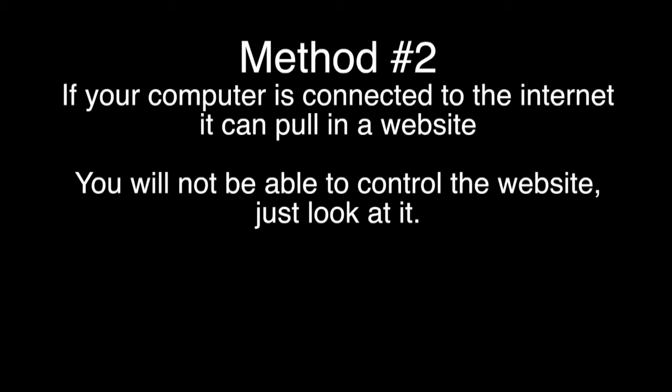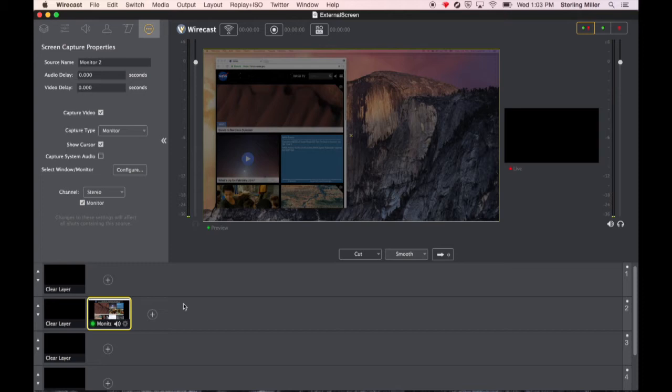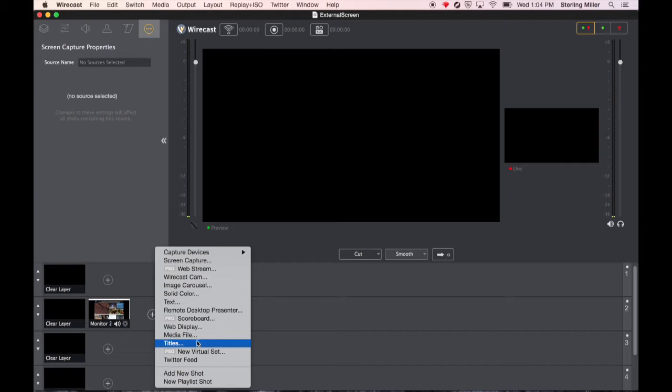Let's say that you would also like to have a website inside of your broadcast. Maybe somebody's not going to be clicking on it and changing it. You just want people to see the website. We can add in a static website by clicking on the plus sign, going down and selecting web display.